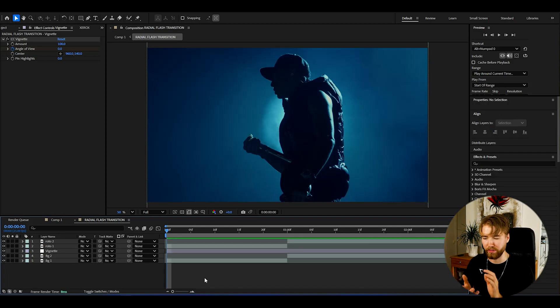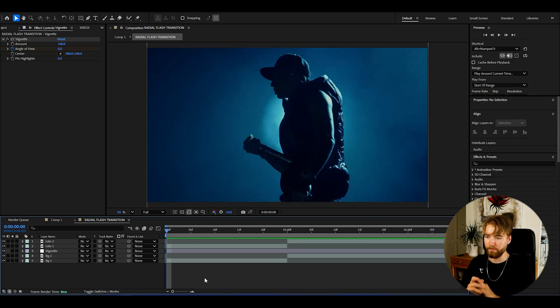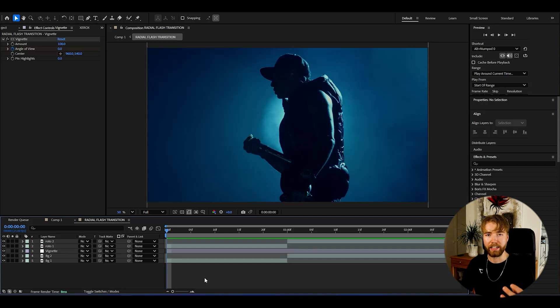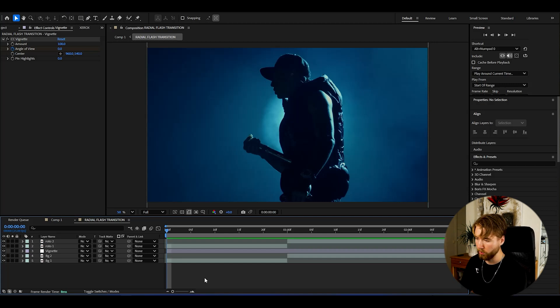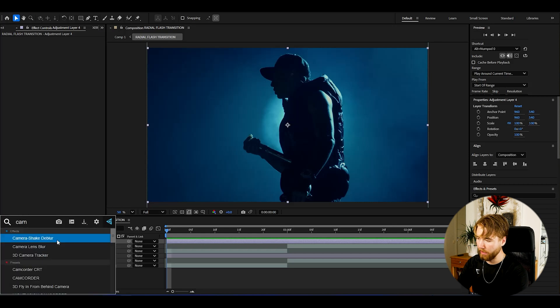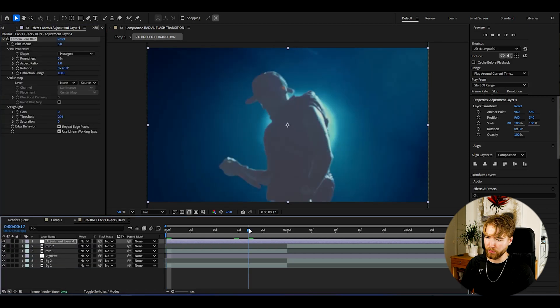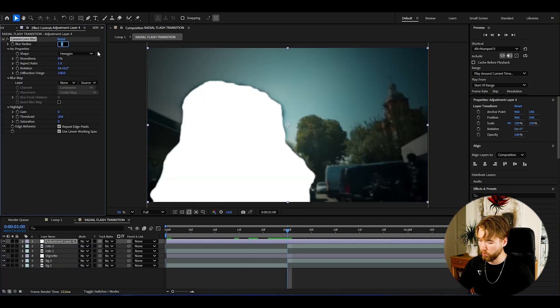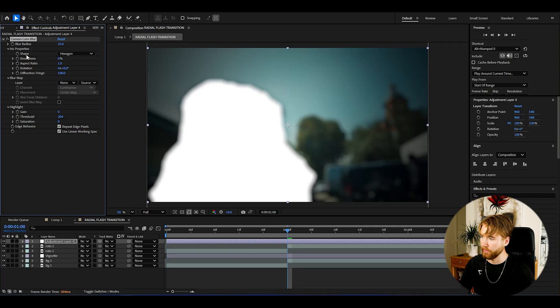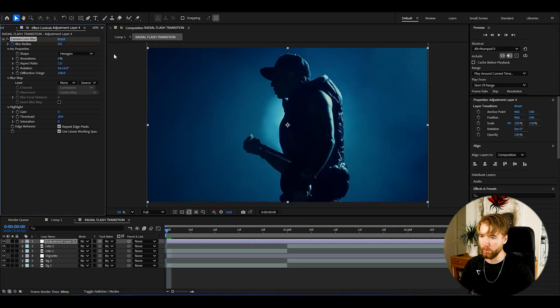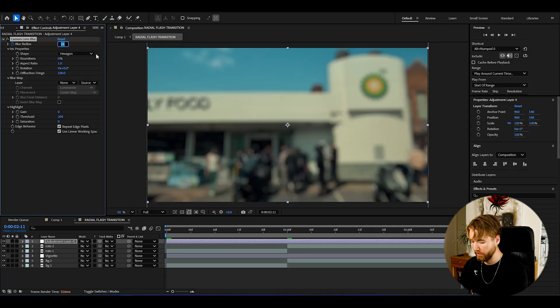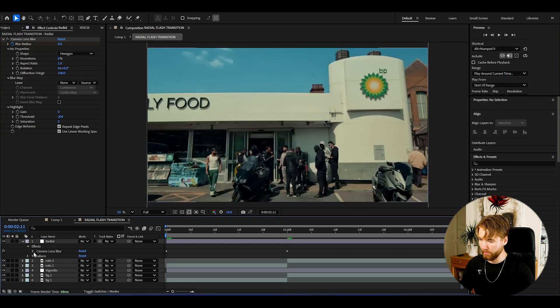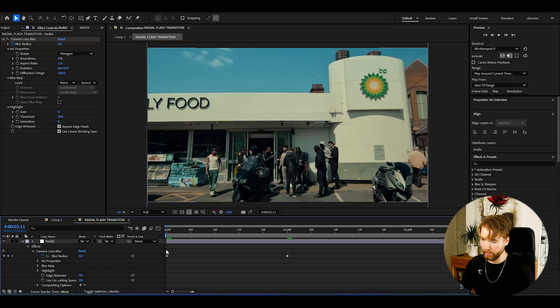Now for the radial and kind of blur part, we're going to be making a new adjustment layer, Ctrl+Alt+Y. Here we're going to be adding a camera lens blur. At the transition point set it to 25, something like that. Keyframe it, go to the beginning and set it to zero, go to the end and set it to zero as well.